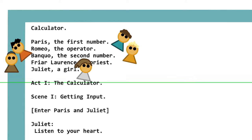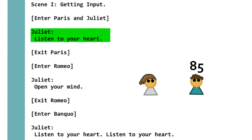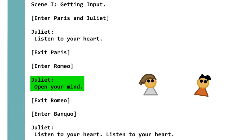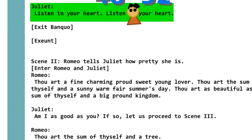The calculator has five characters: Paris, Romeo, Faye Quill, Fire Lords, and Juliet, and also only has one act. Scene 1 starts with Paris and Juliet. Juliet says 'listen to your heart,' which takes an input as a number and stores that number into the character being spoken to. After Paris leaves, Romeo enters, and Juliet tells him 'open your mind,' which inputs an ASCII character and stores its ASCII value into the Shakespeare character being spoken to. Lastly, Faye Quill comes on stage and gets his value set, and due to a bug in the translator, I need to do it twice. Input is taken in as number operator number.